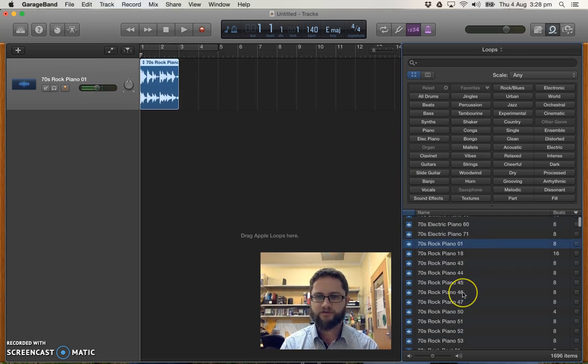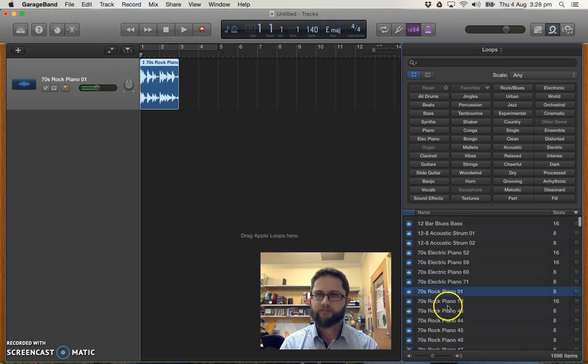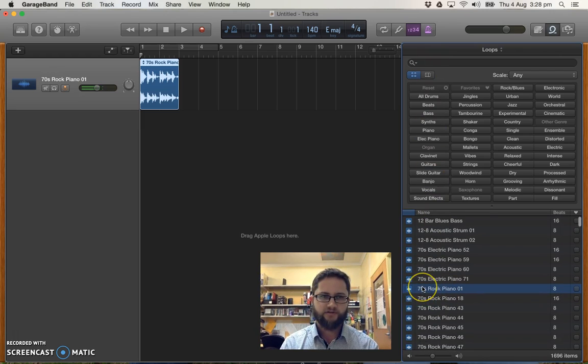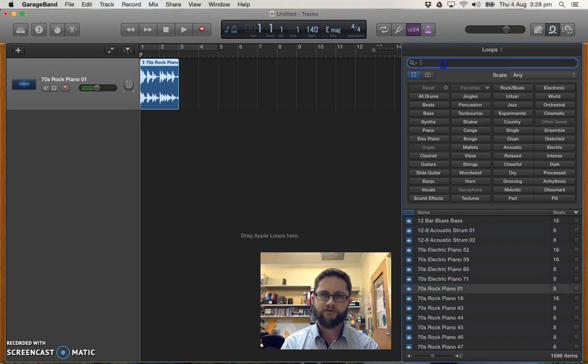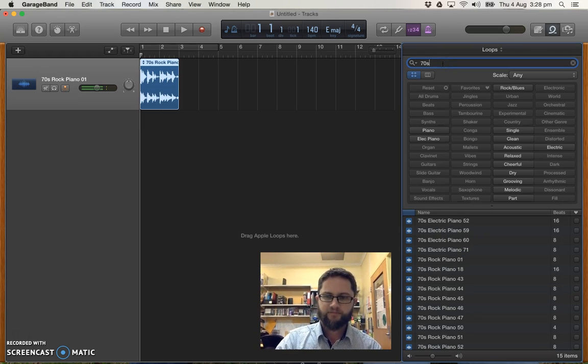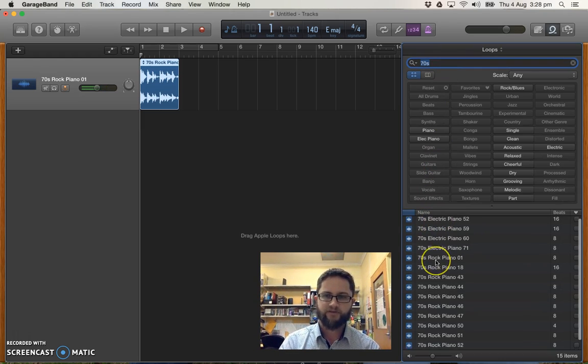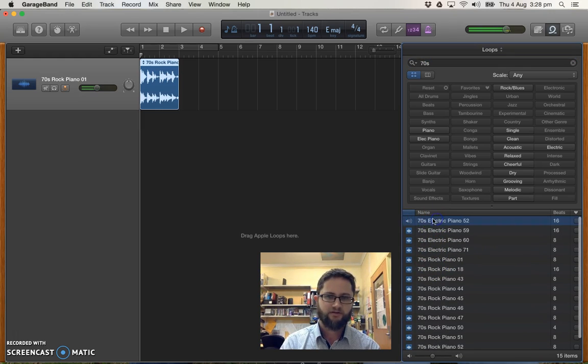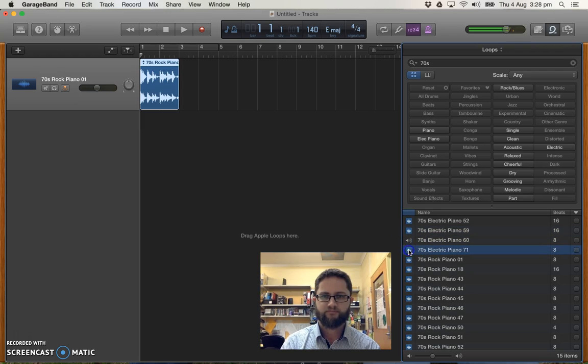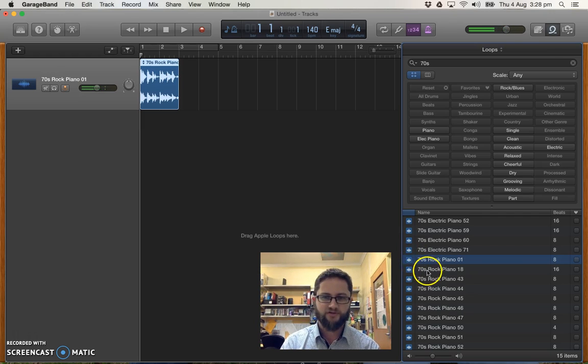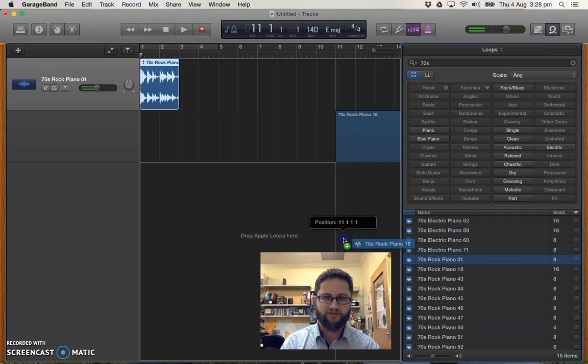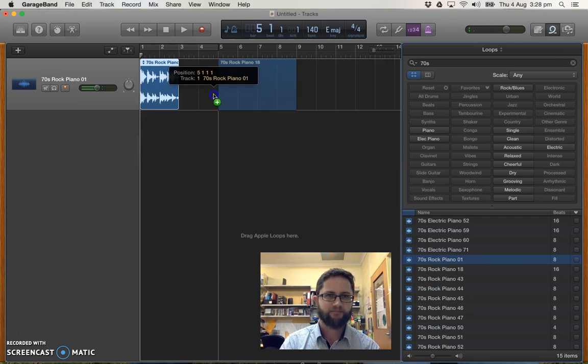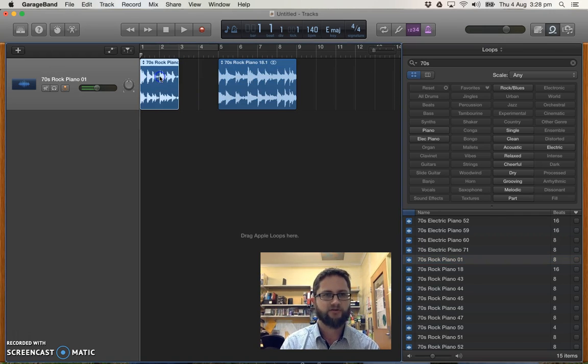And I'm going to choose one other loop to go with that. Now I'm just noticing I've chosen something that says 70s. So I'm going to search for 70s and just see if there's anything else that's designed to go with that. So we've got 70s rock piano, 70s electric piano. So not really. What I'm going to do instead is I'll just drag in a couple of these. 70s rock piano 18. I'll put that in my second half of my piano track.